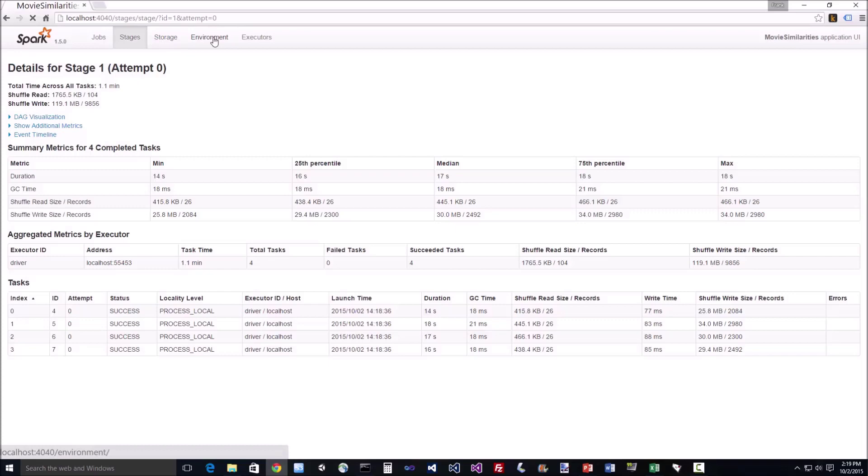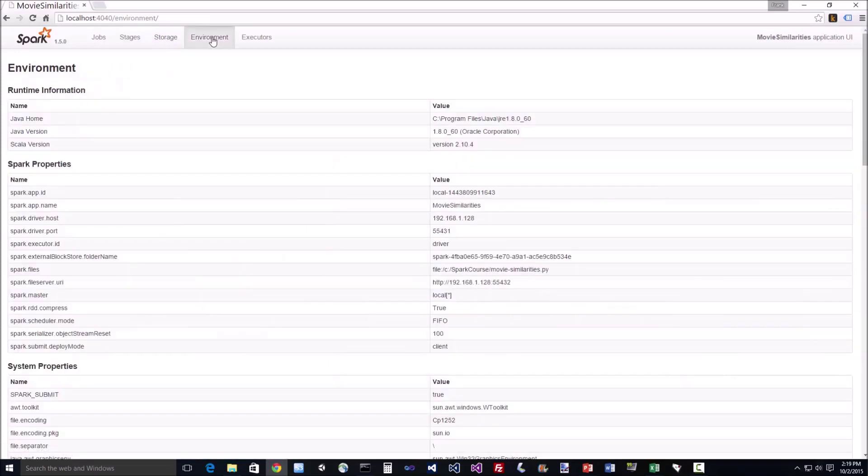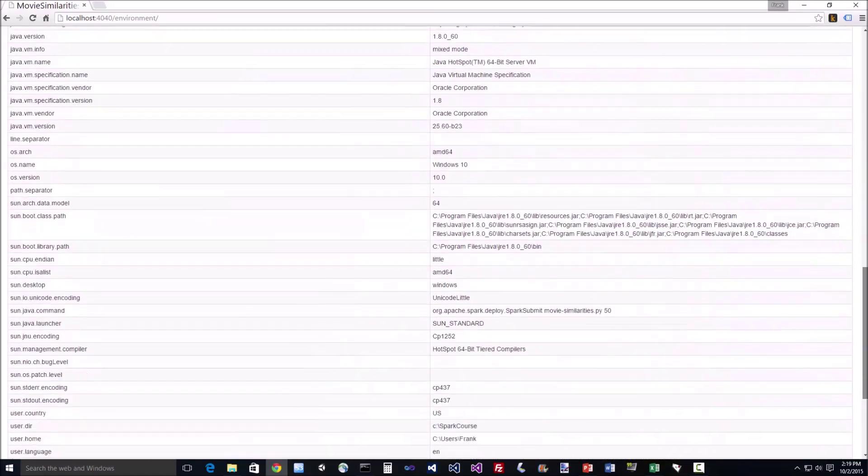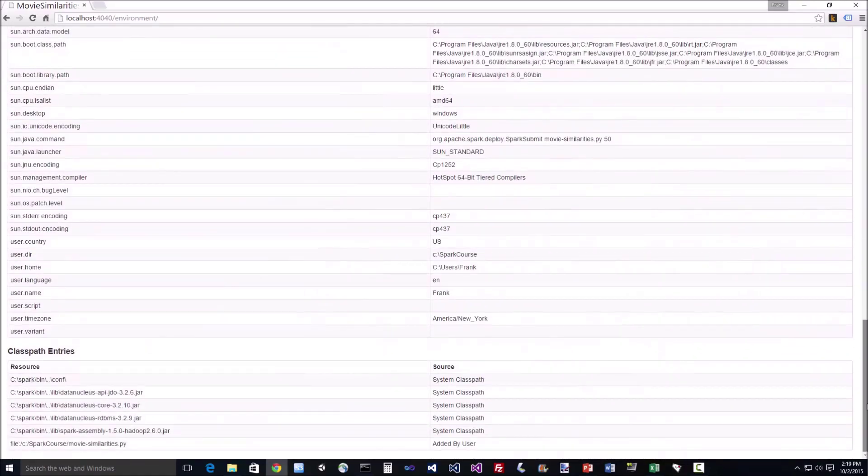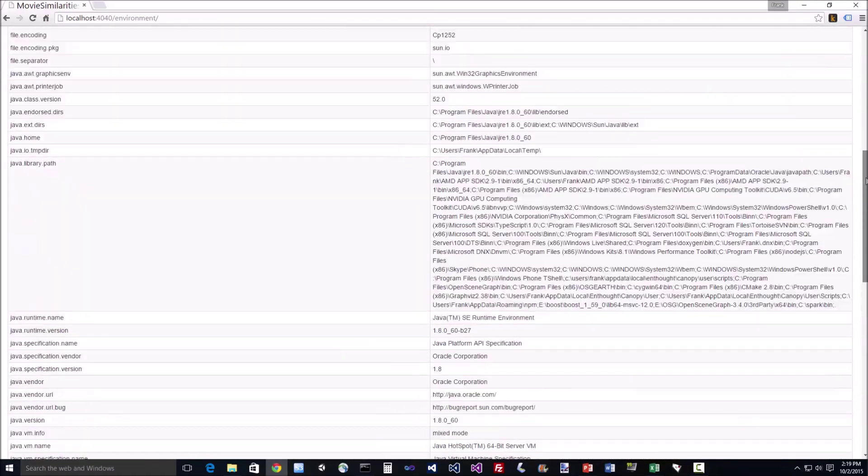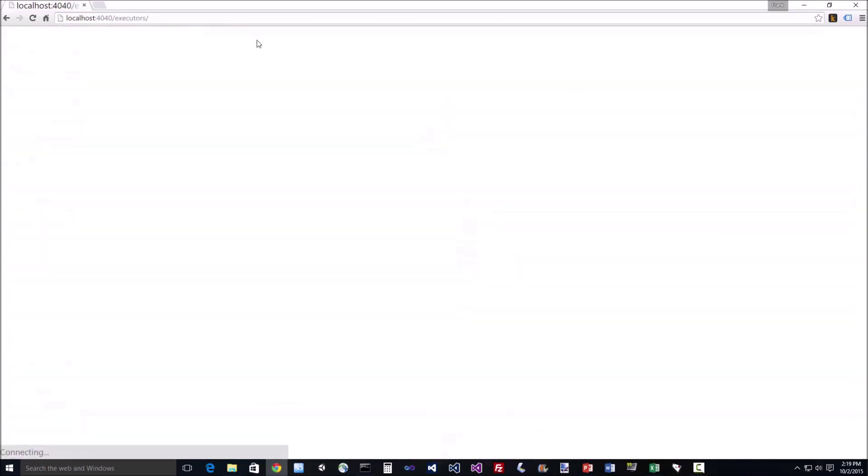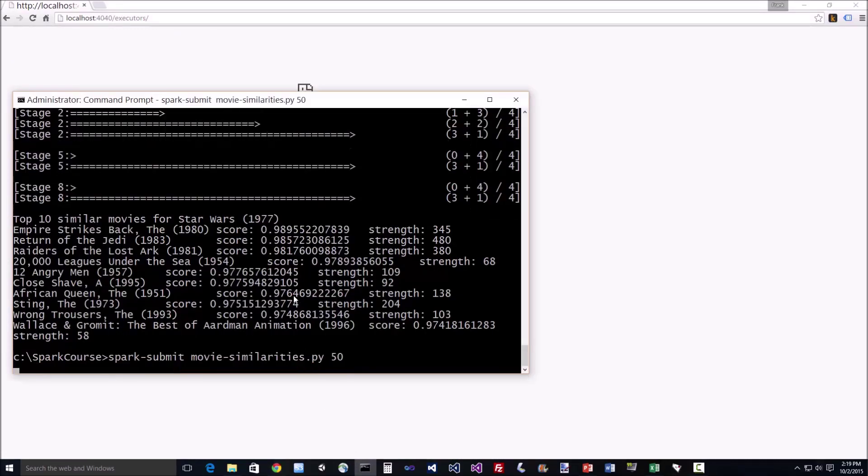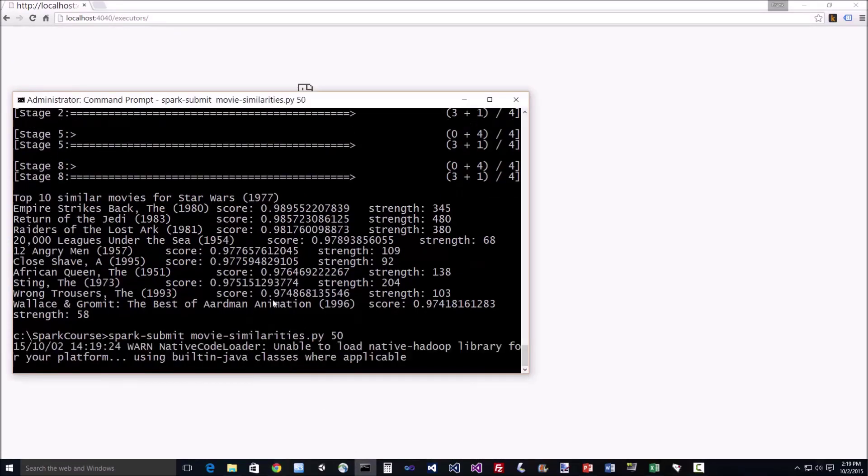Another useful thing is the environment tab here, which tells you all the various pass and dependencies and software versions that are installed. So if you're running on a cluster that you don't necessarily have direct control over, that can be useful information. And I think our job already finished, but I pretty much showed you everything. We can kick it off again just to go through it again.